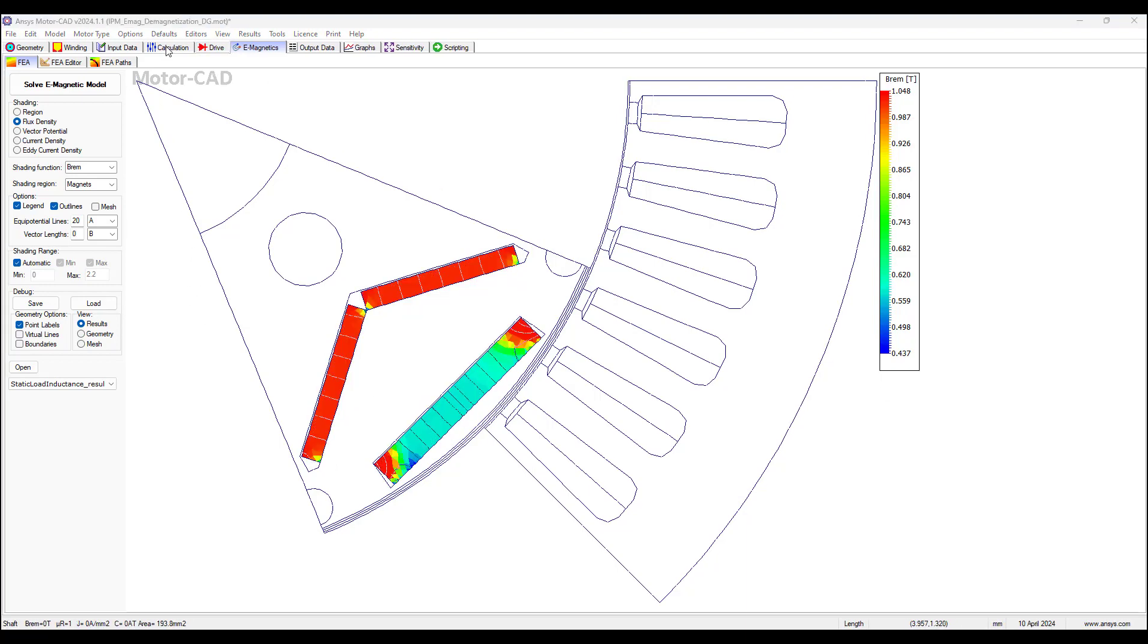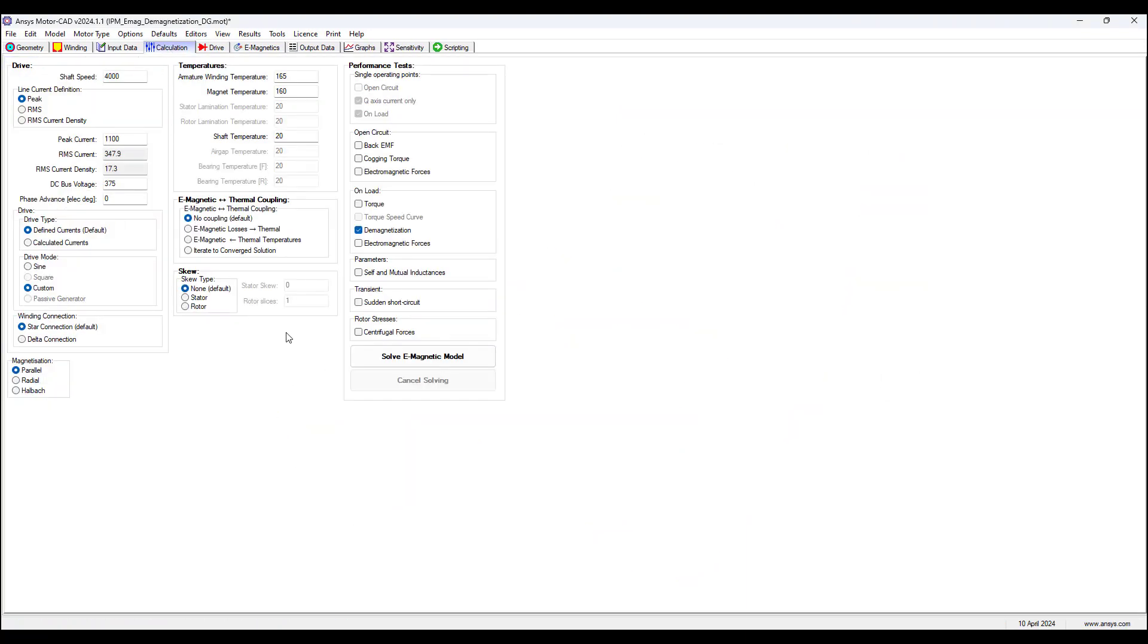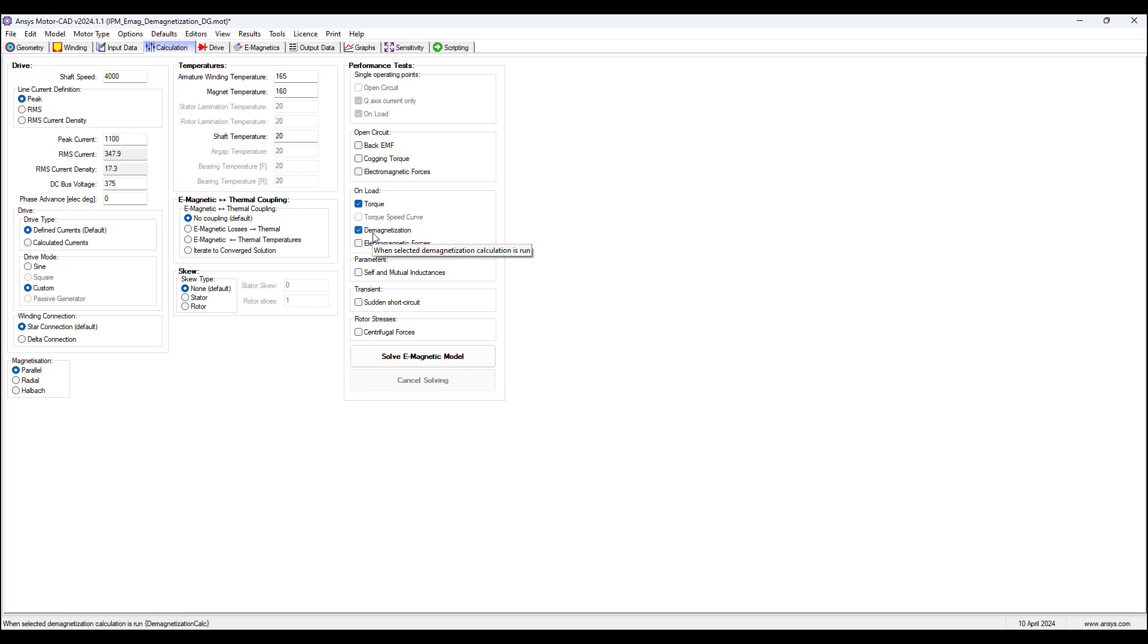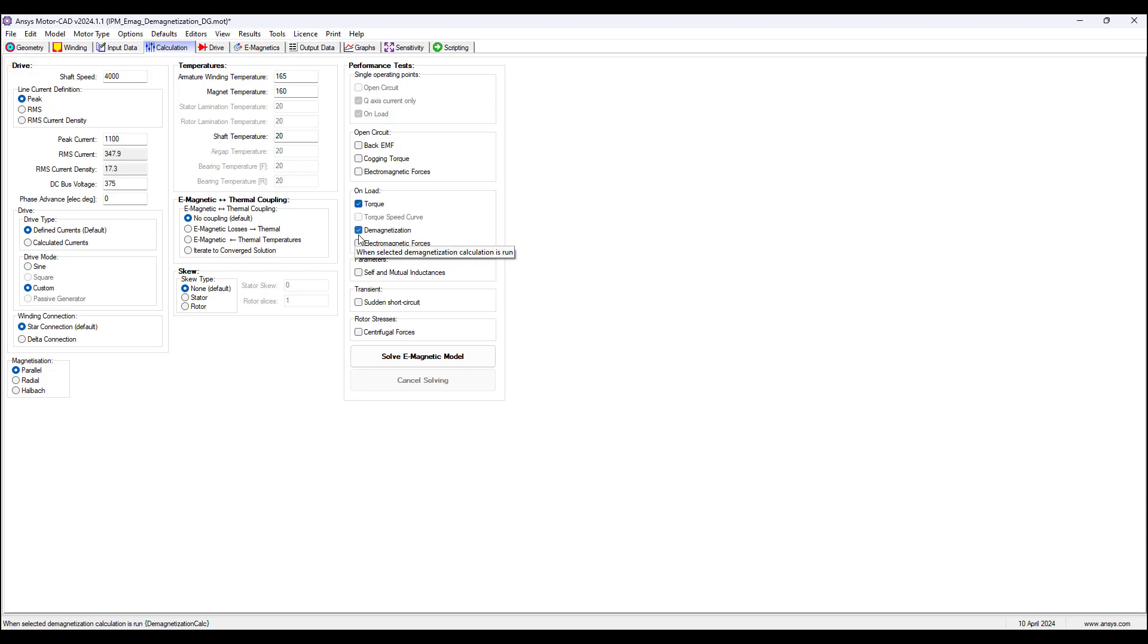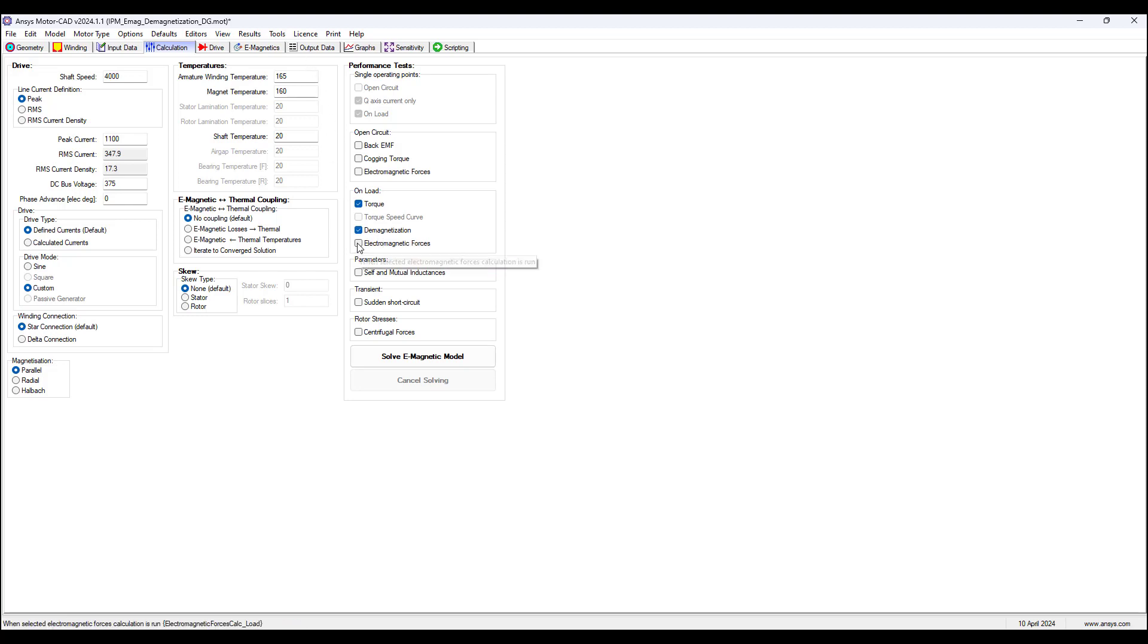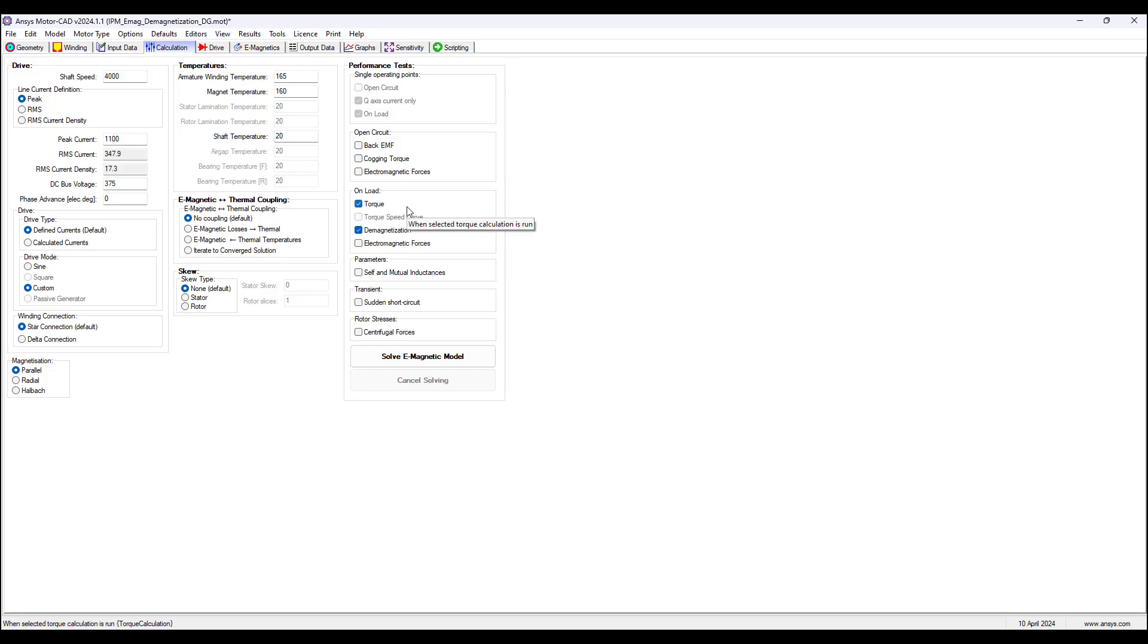Let's now go to the calculation tab and model the demagnetization effects on back EMF and torque. So on the performance test, select torque. We may leave demagnetization checked or unchecked. If we leave it checked, we will have the demagnetization results available in the output data tab. If we uncheck this, these results will no longer be available, however, this is not necessary to analyze the demagnetization effects on the torque and back EMF.